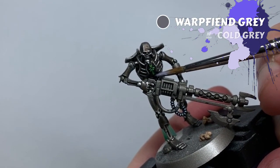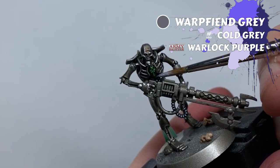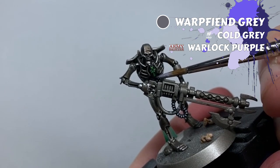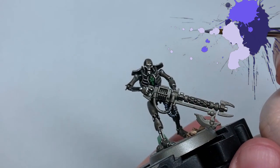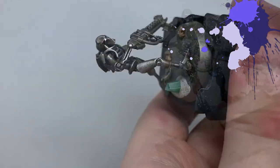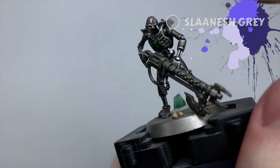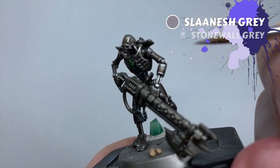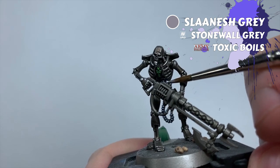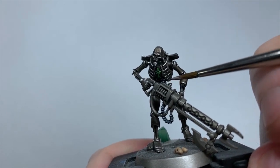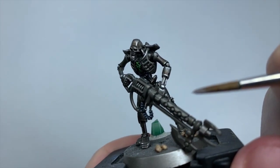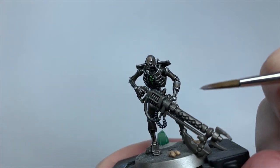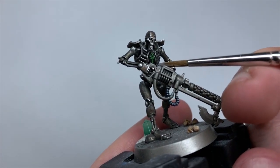Next I wash the cables with Nuln Oil. I do a couple passes here, once all over, and then once at either end of the cable to darken down where it meets the ribcage. I then re-layer the middle of the cables with some thinned Warpfiend Grey, doing a couple layers and leaving some of the darkened Daemonette Hide around it. I'll also edge highlight the ends of any frayed cables with this, before doing a finer highlight of Slaanesh Grey to finish them up.